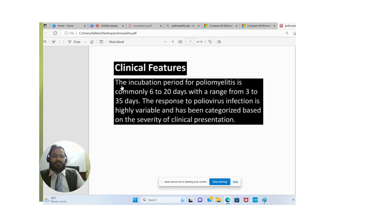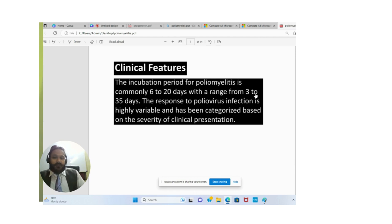The incubation period for poliomyelitis is commonly 6 to 20 days, with a range from 3 to 35 days. The response to poliovirus infection is highly variable and has been categorized based on the severity of clinical presentation.